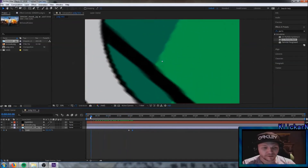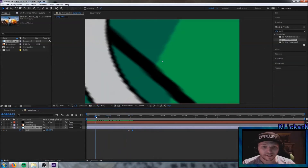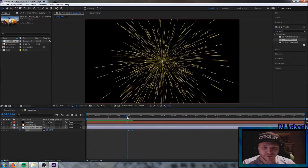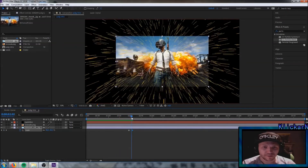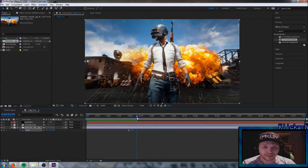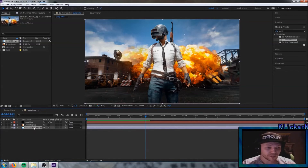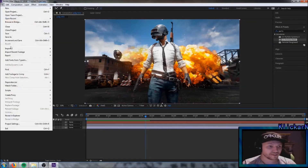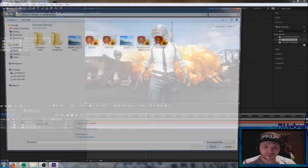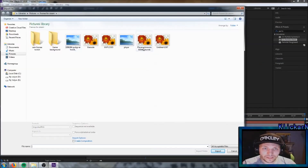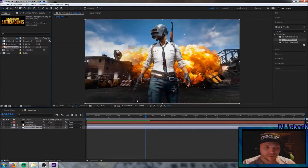You can see how far we've come with the three layers: the grenade, the explosion, and the PUBG picture coming in. Now we want the PUBG logo to come in as well, so we're going to do basically the same thing. Go up to File, Import a new picture — there we have it.